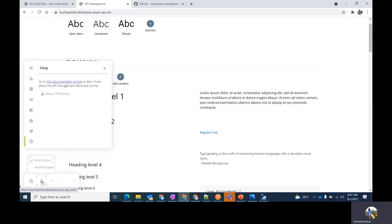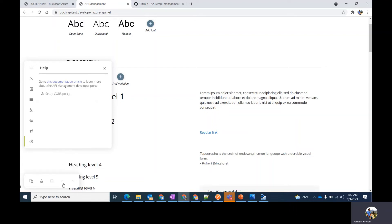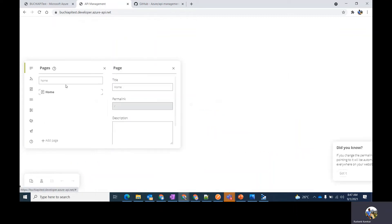You can also choose whether the website content is available to anonymous or authenticated users. You can click on the save option to save the changes. You can undo your changes or redo them as required. Now let's go back to the home page.